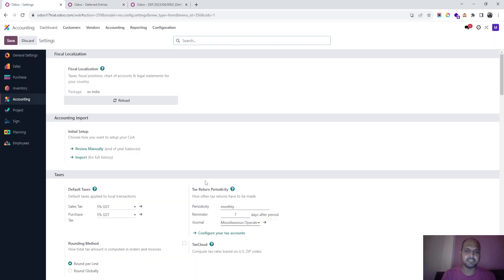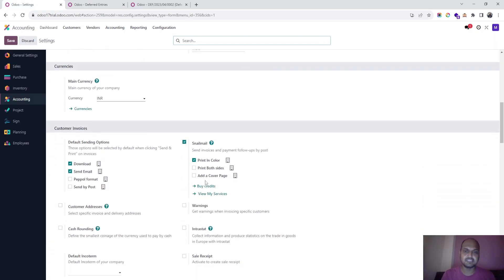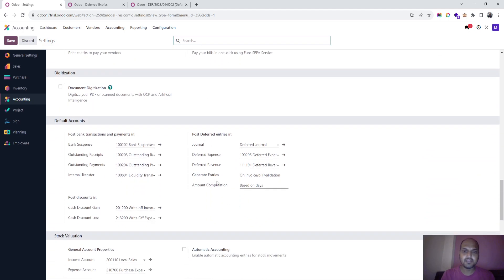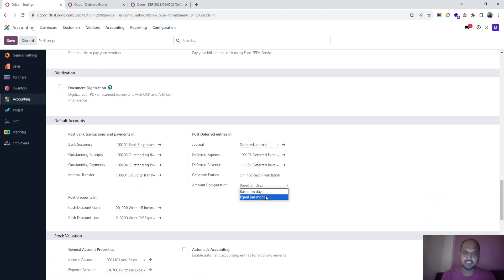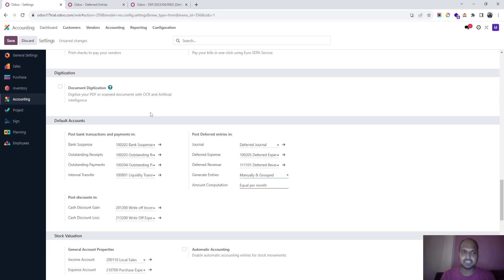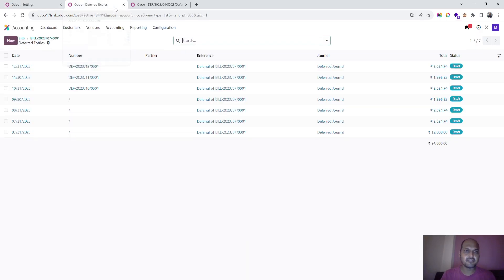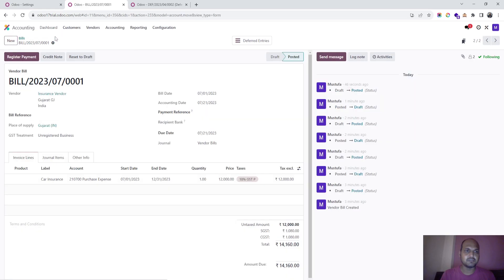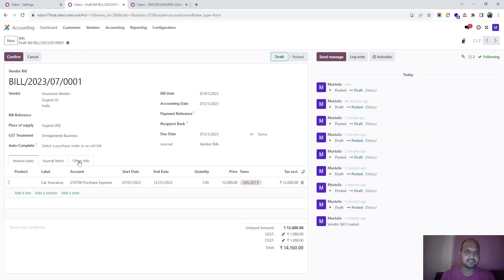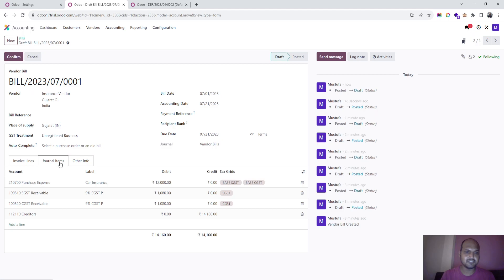This is the key difference when you select the computation method as based on days. Now I'm going in and manually ungrouping the generated entries into this option. I go back again, reset to draft, and let's see how the system will react for the same example.